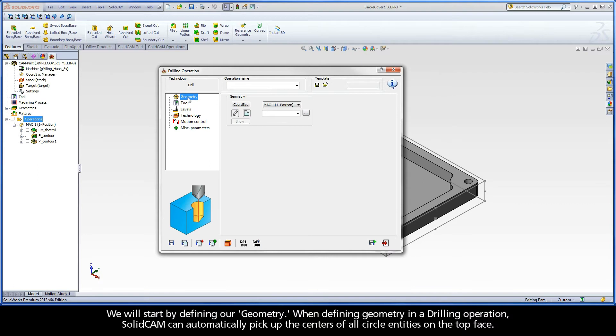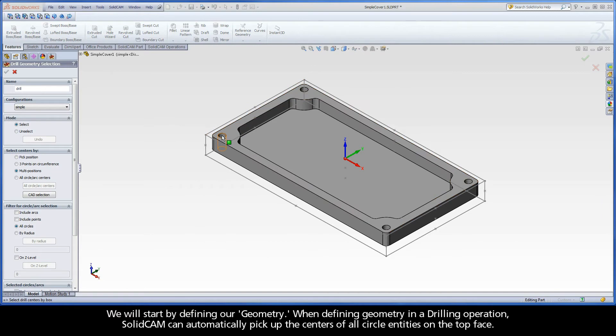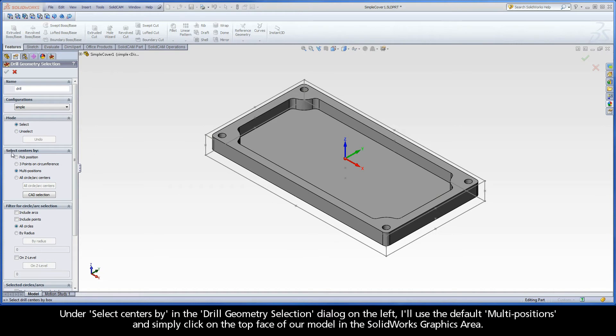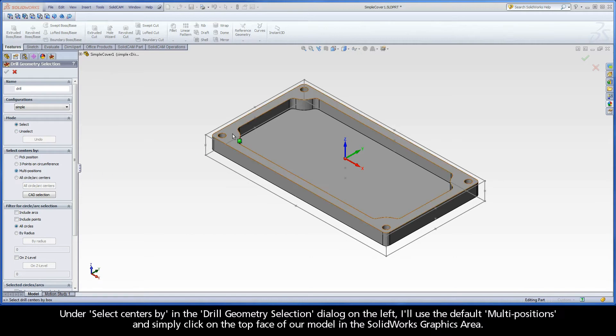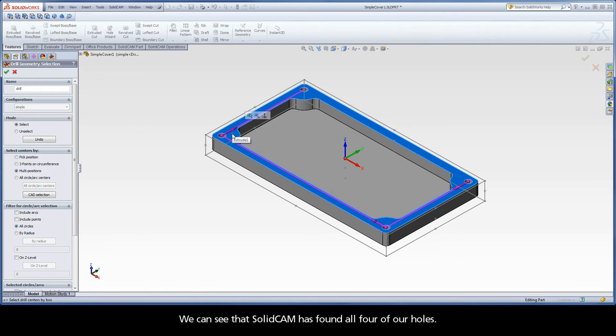We will start by defining our geometry. When defining geometry in a drilling operation, SolidCAM can automatically pick up the centers of all circle entities on the top face. Under Select Centers By in the Drill Geometry Selection dialog on the left, I'll use the default multipositions and simply click on the top face of our model in the SolidWorks graphics area. We can see that SolidCAM has found all four of our holes.